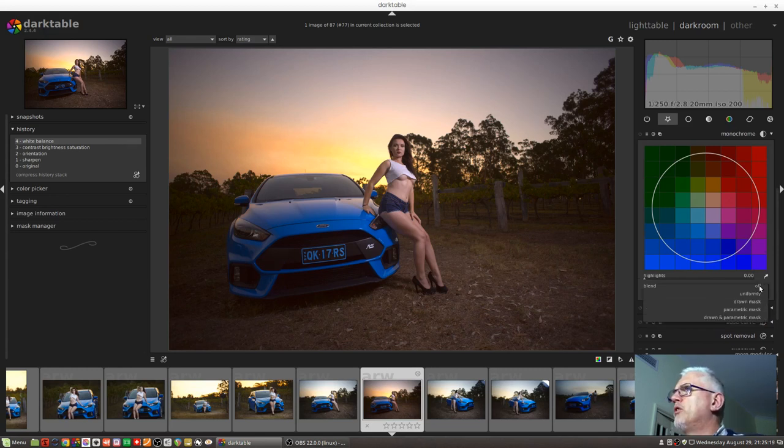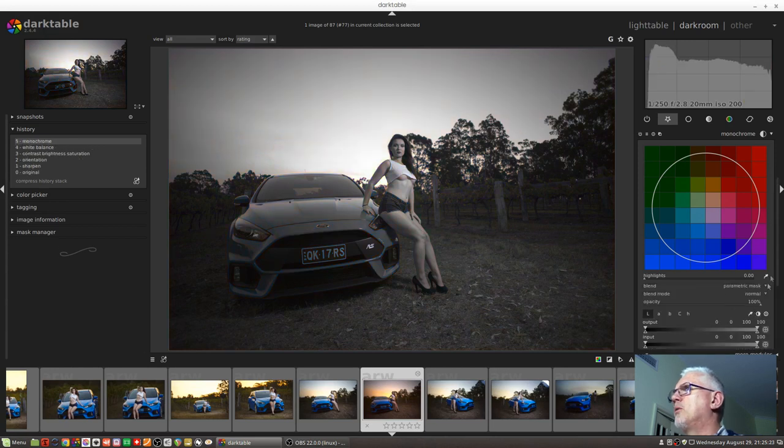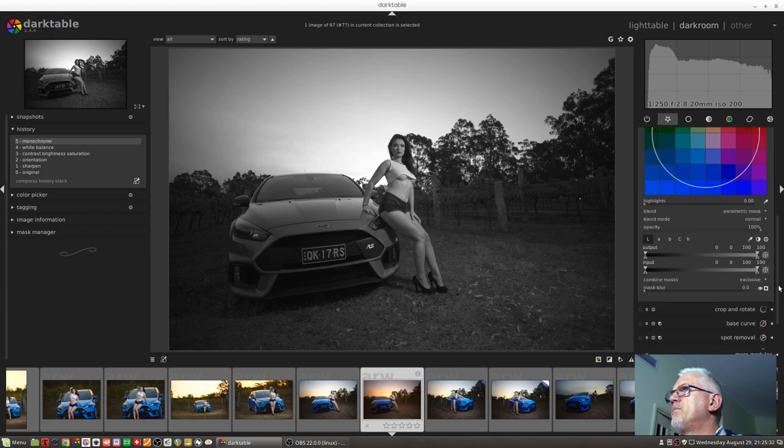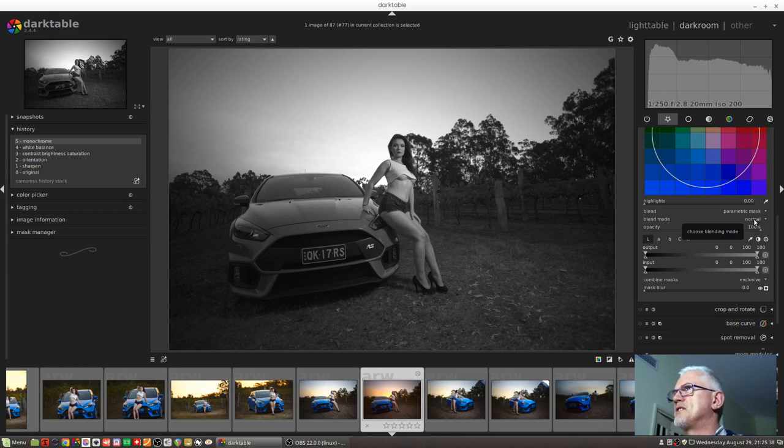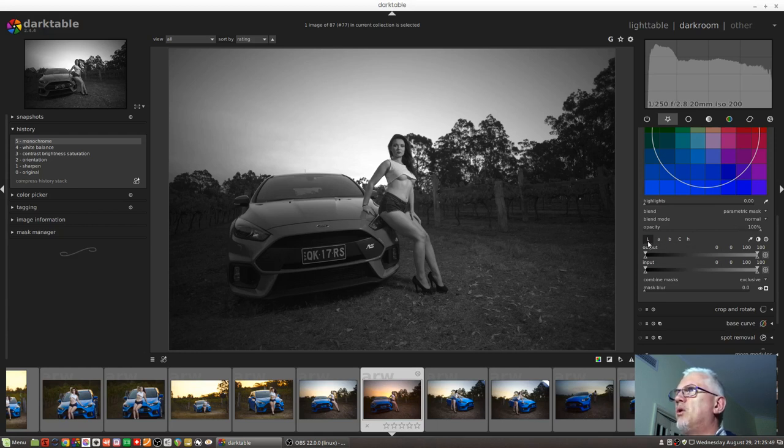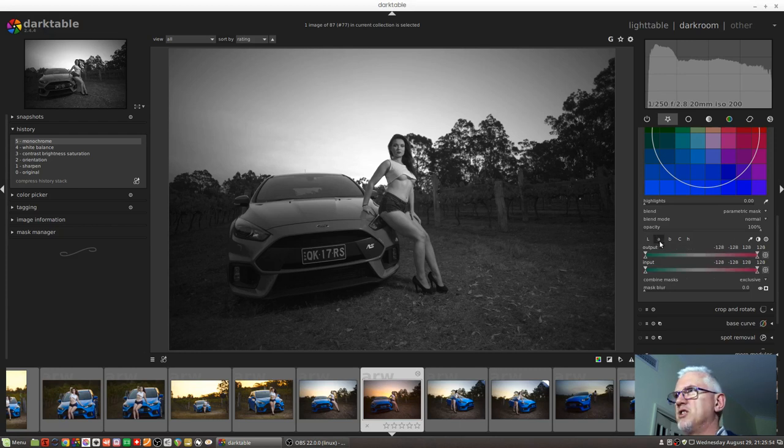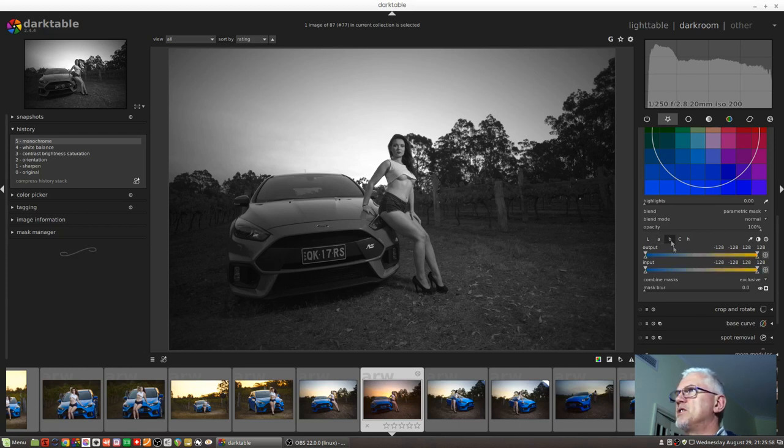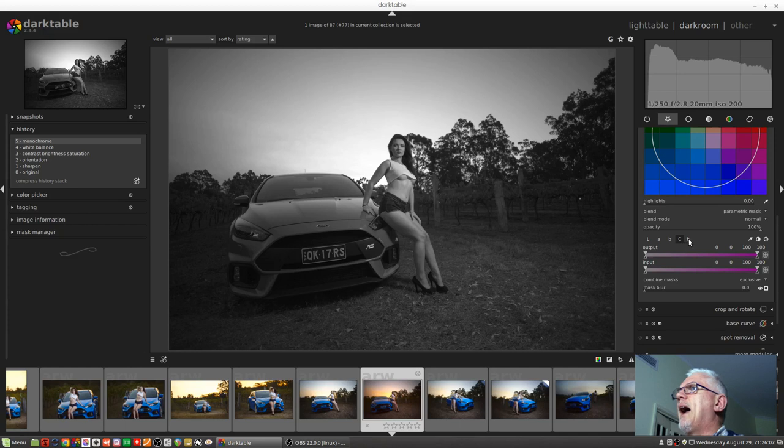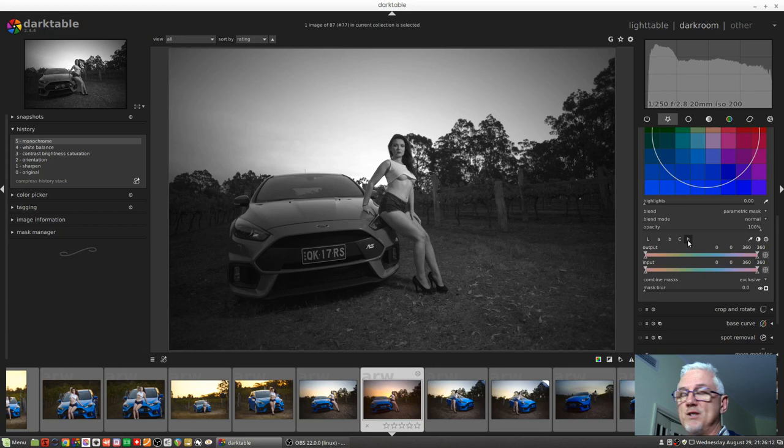So we'll go to our parametric mask in the blend options for this particular module. Straight away our entire image turns to monochrome. We can see that after our blend mode dropdown list, which we saw last week in the drawn masks module, and the opacity slider, it's all different. We've got buttons for either the lightness channel, the A channel which is the green and magenta channel of your raw data, the B channel which is the blue yellow axis, the chroma channel which is essentially picking up saturation, and the hue channel which will pick up on the various colors within the image.